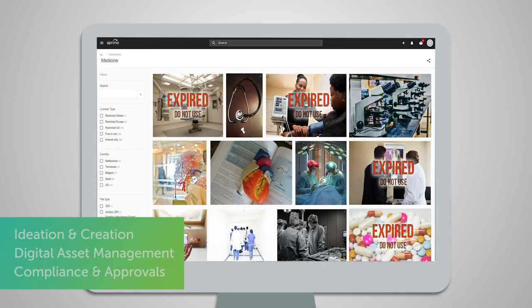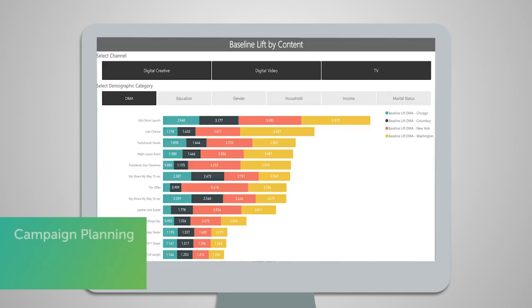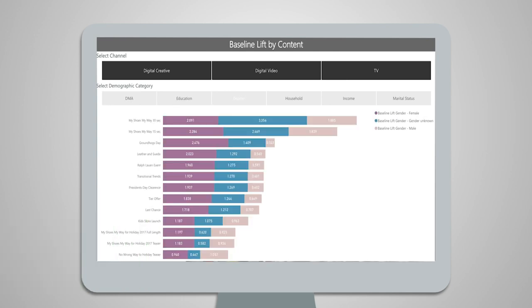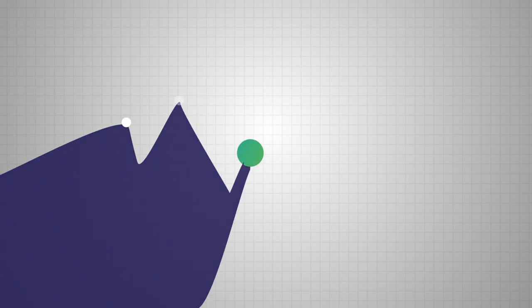You'll even be able to stay on top of campaign planning, forecasting, and your team's budget for the year.